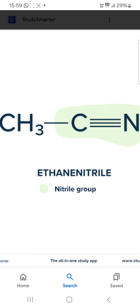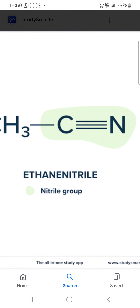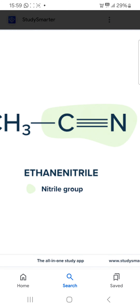Now you can see between carbon and nitrogen there are three bonds, and between carbon and carbon there is a single bond. So carbon-triple bond-nitrogen — this area is called the functional group, that is the nitrile group.